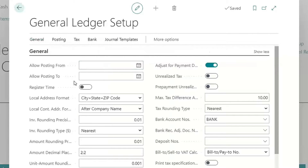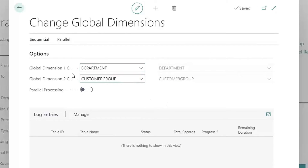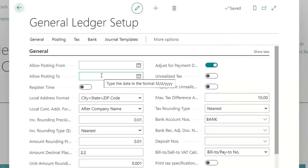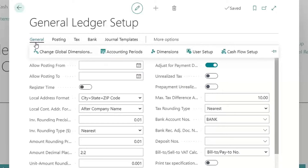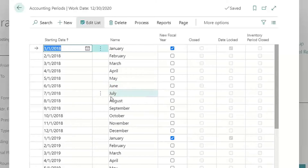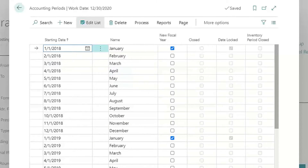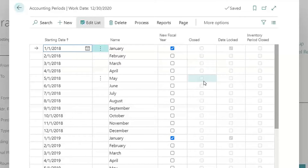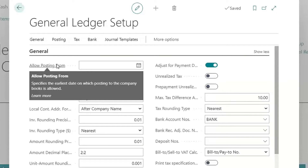From the general menu there's also a link to accounting periods, where you'll set up all your fiscal years going as far back as the history you plan to bring over. These are all the periods that allow posting. When you close a year, you close the period first and then run the year-end close process. One important thing to note: marking a period as closed does not restrict posting — all posting restrictions are controlled by the to and from date fields back in the general ledger setup.